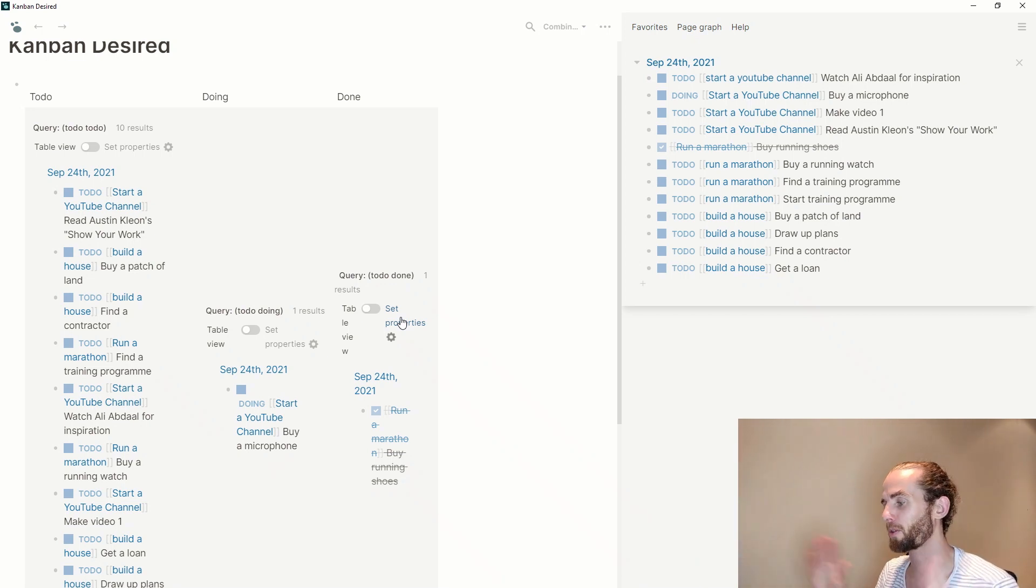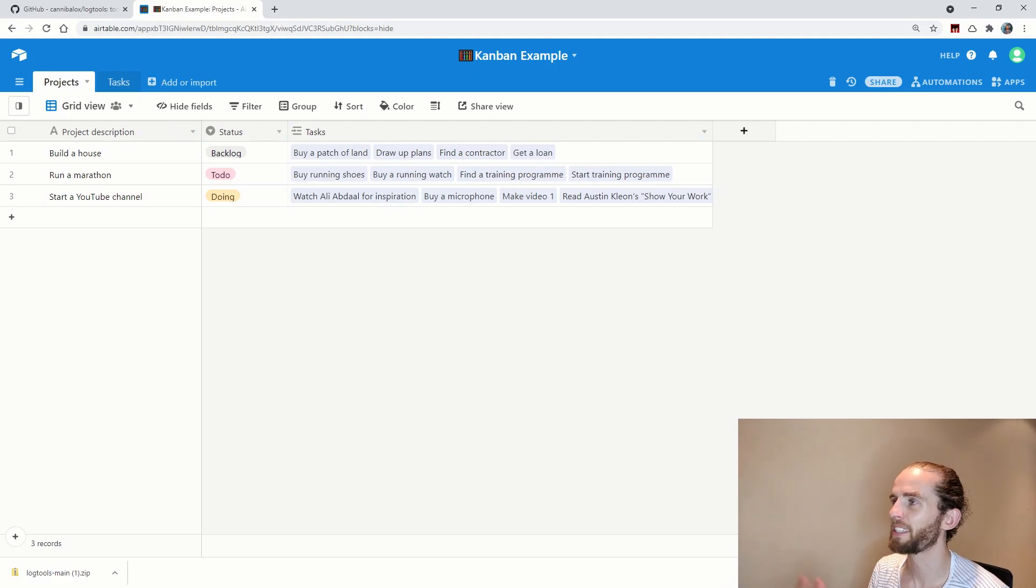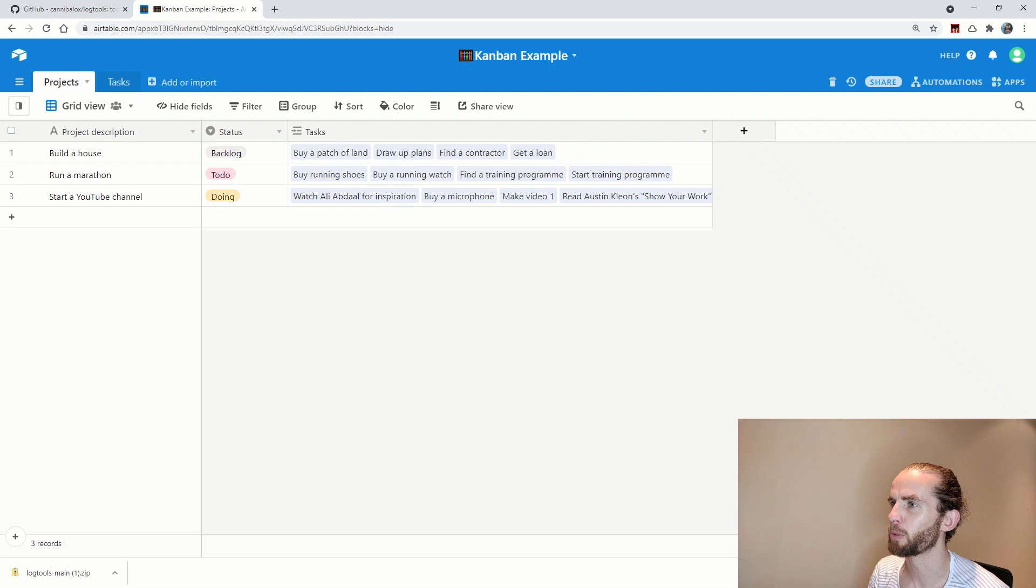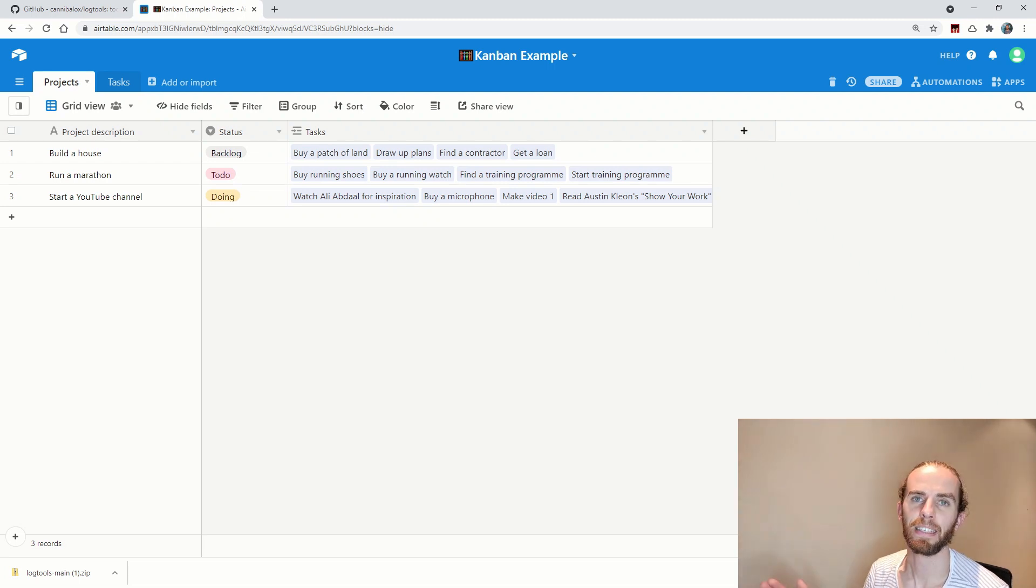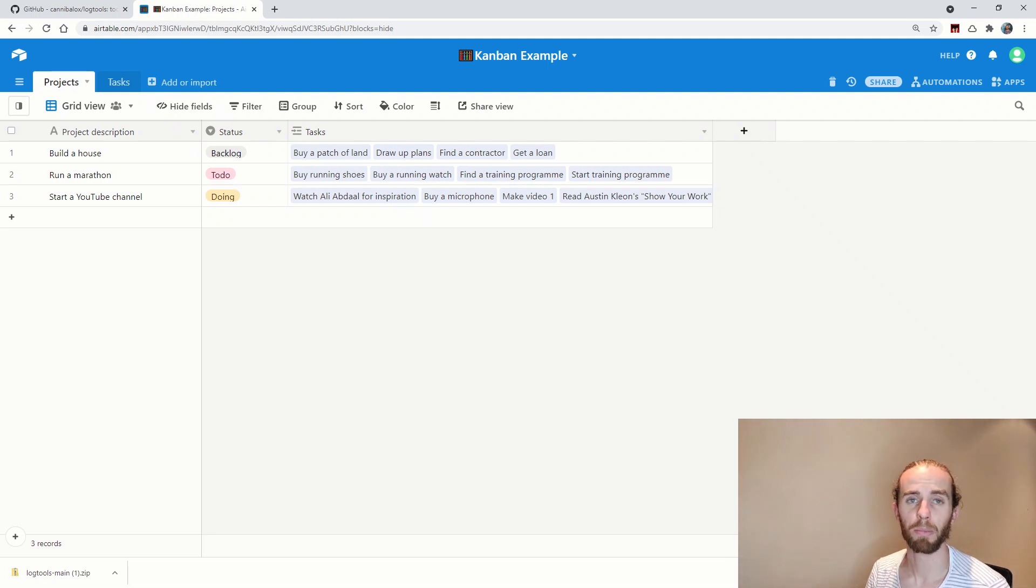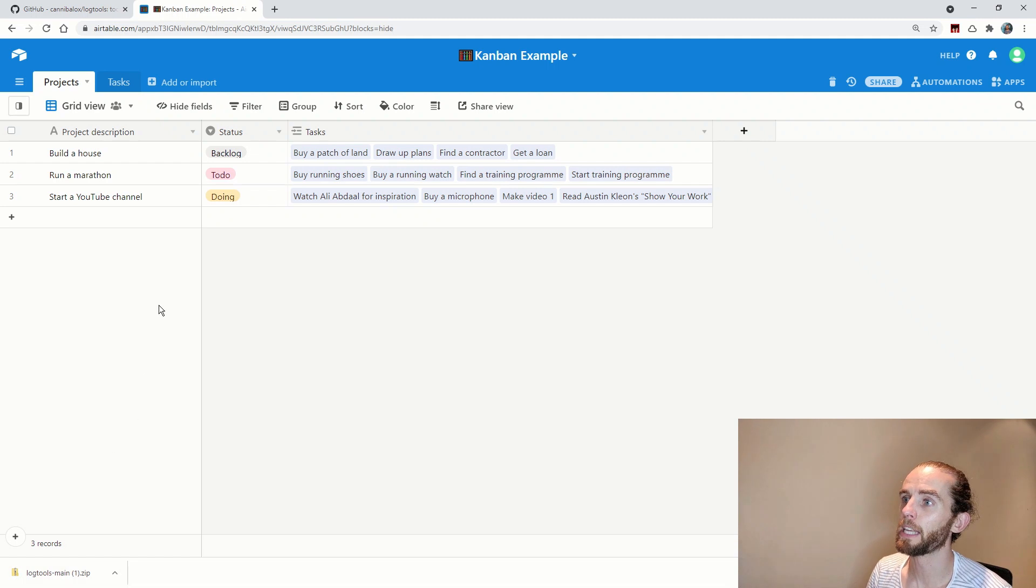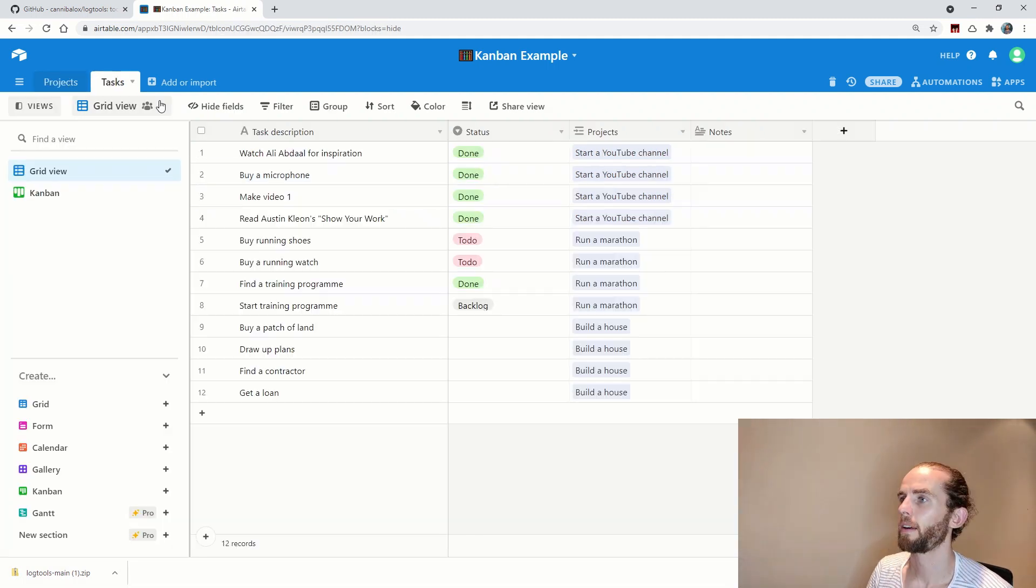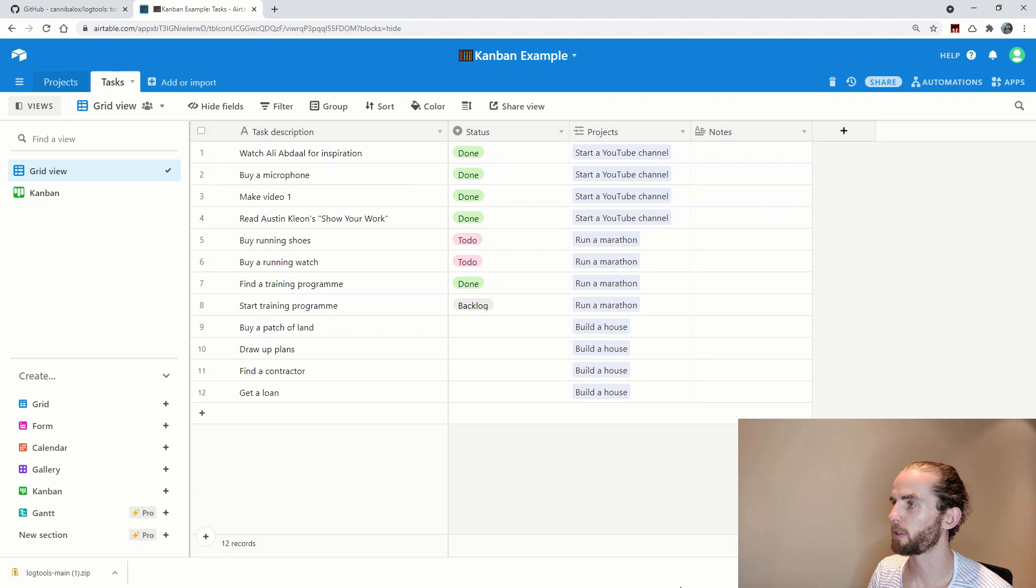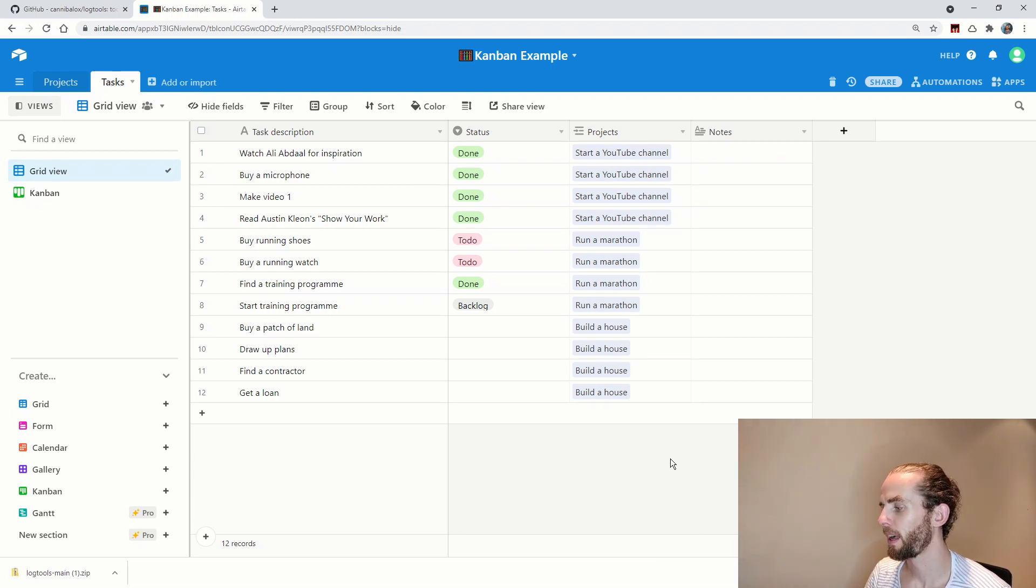So I'm going to show another way of doing this which is on air table. So what I've done here is just built a demo air table database which is looking at kanban and I have divided it in, I have created two tables. The one is projects and the other one is tasks. So each of my projects is made up of a series of tasks. If I go to my tasks table you can see the full detailed list of all my tasks over here.